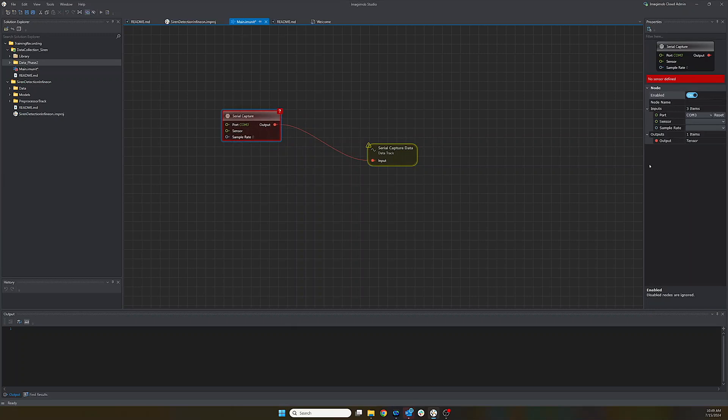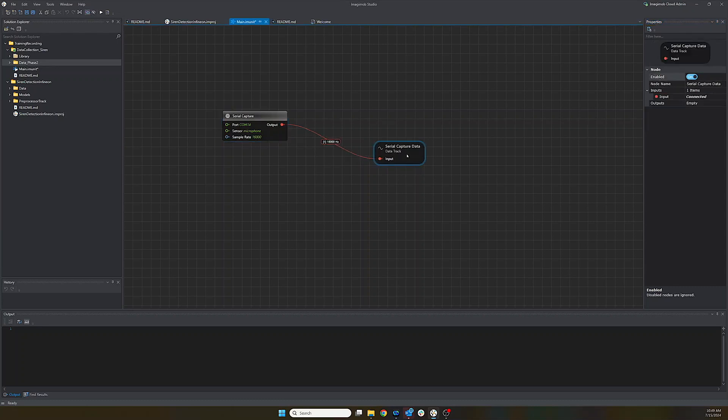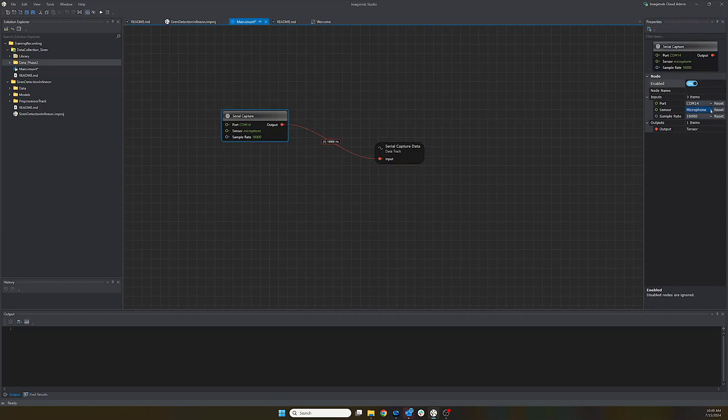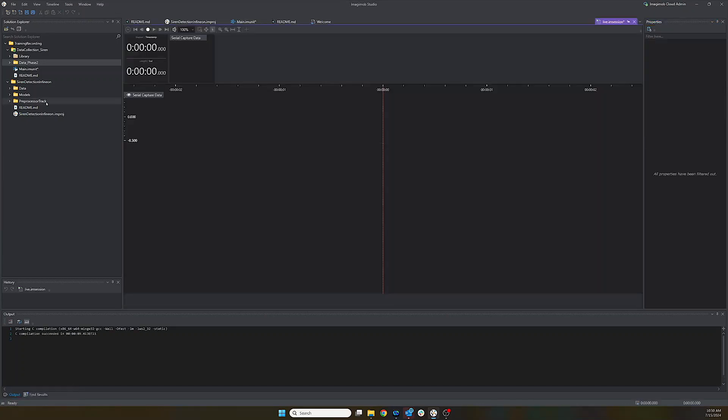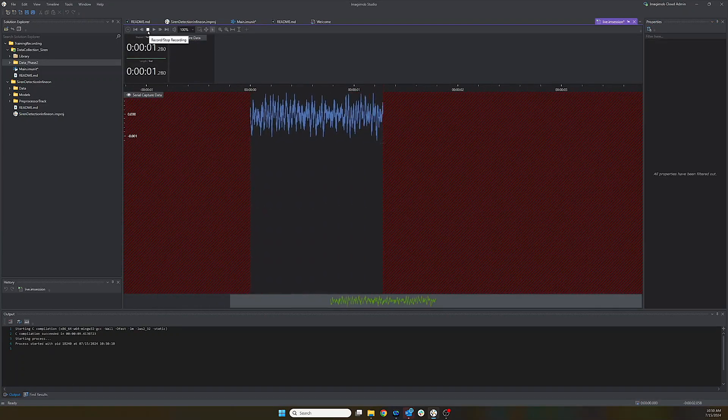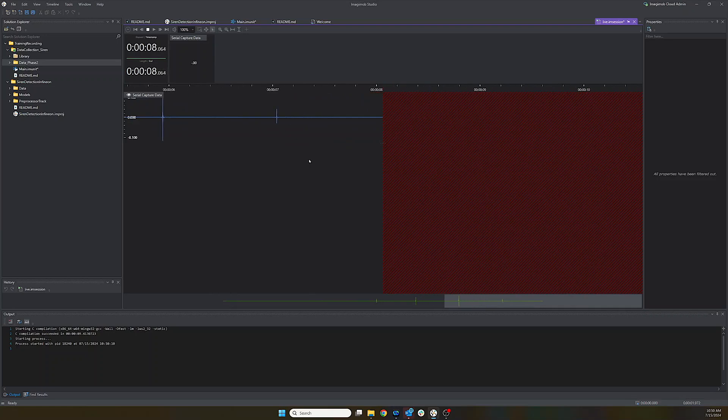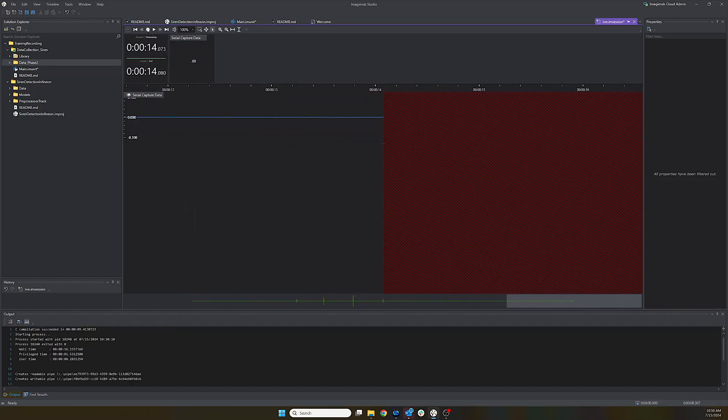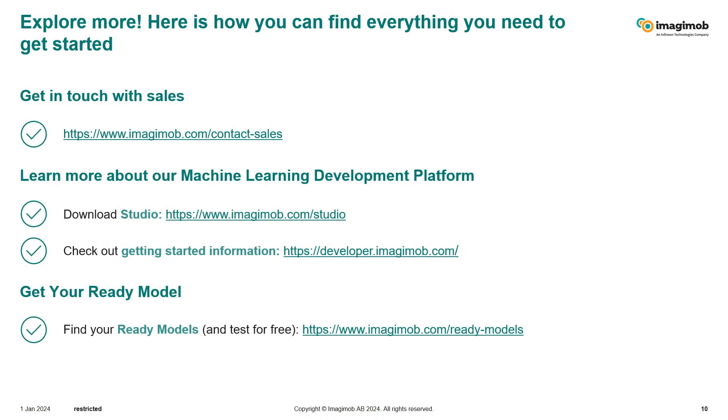And then all you need to do to start collecting is to connect the serial capture to the visualization node and then select the right COM port.